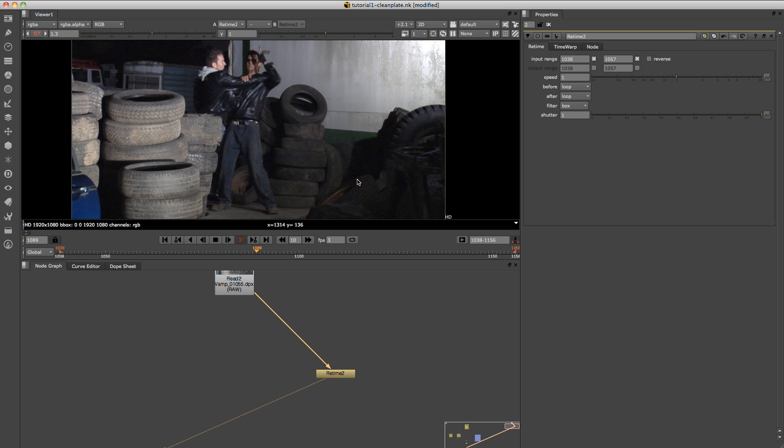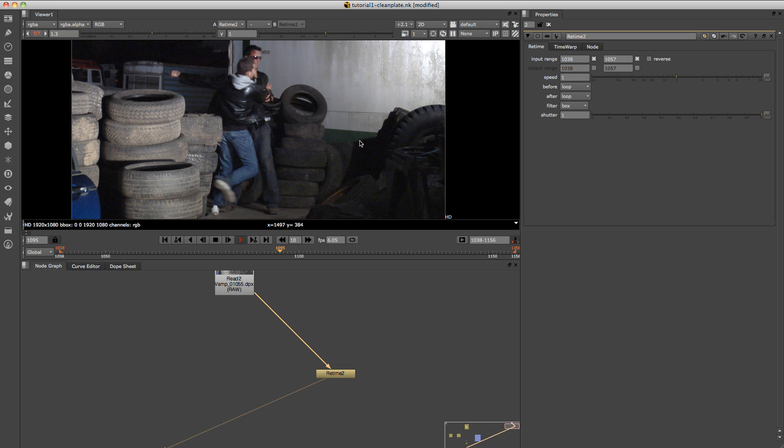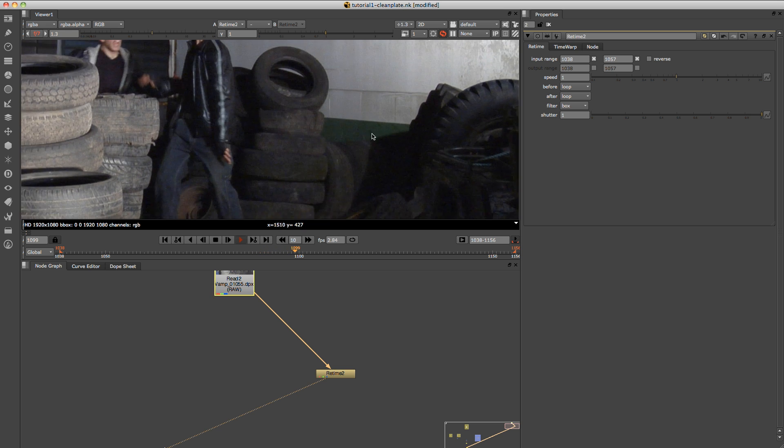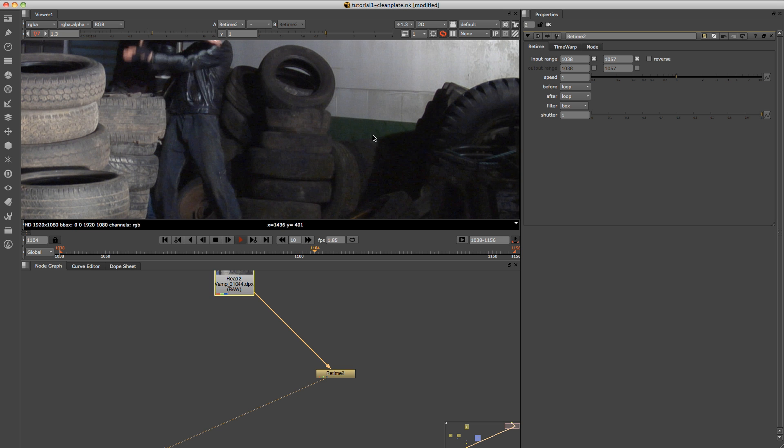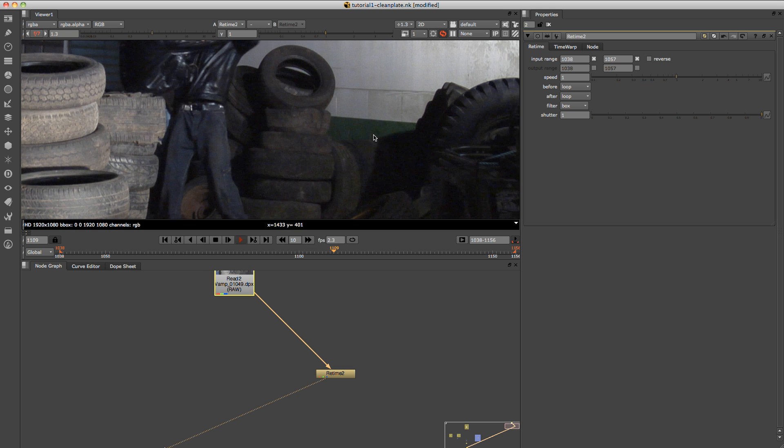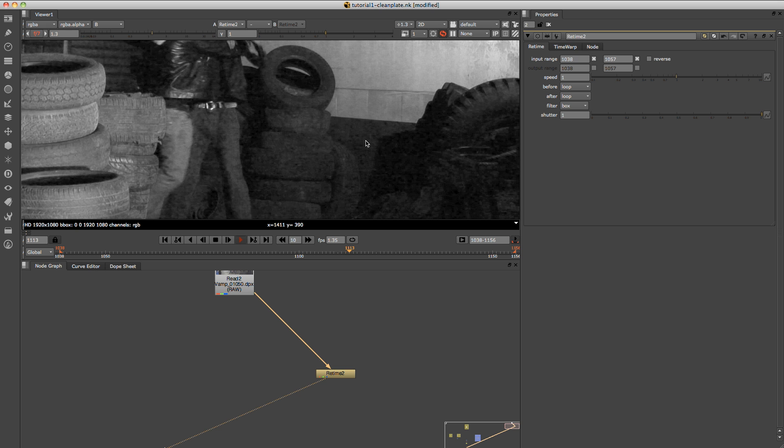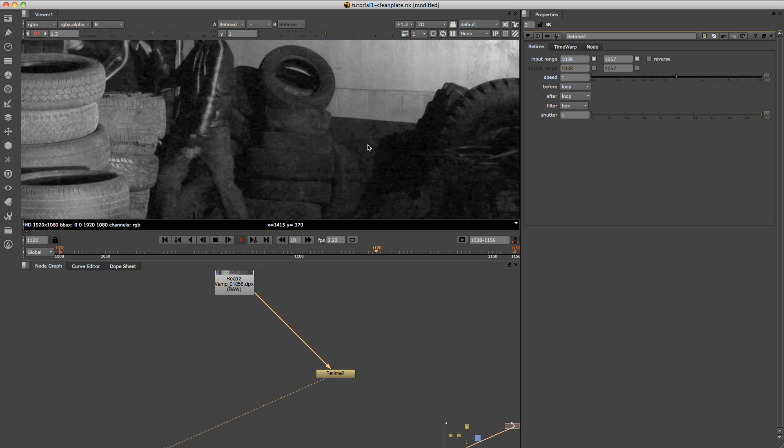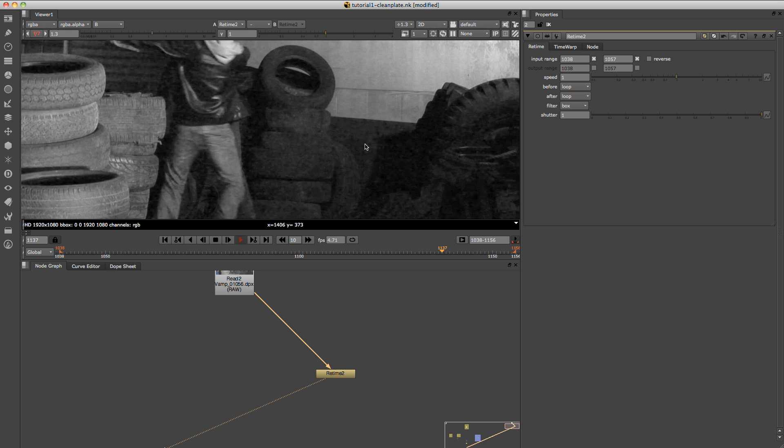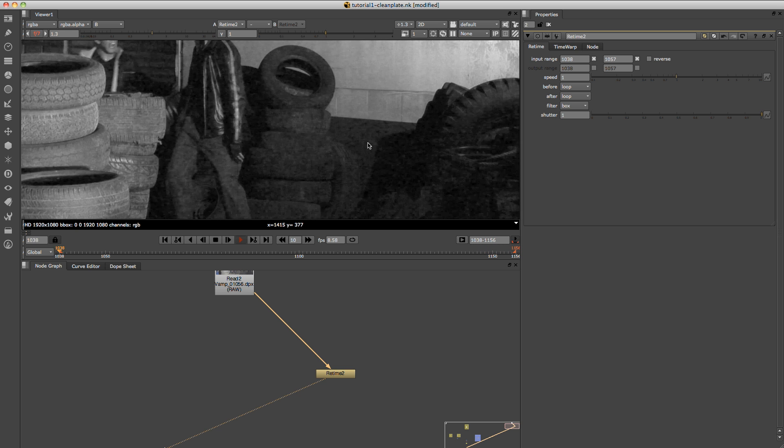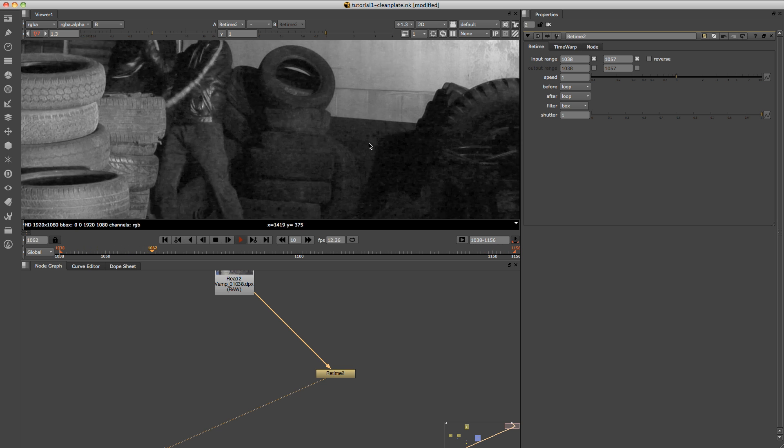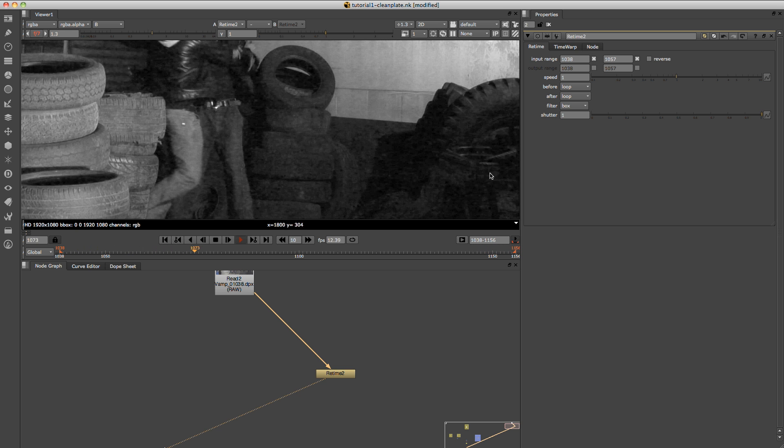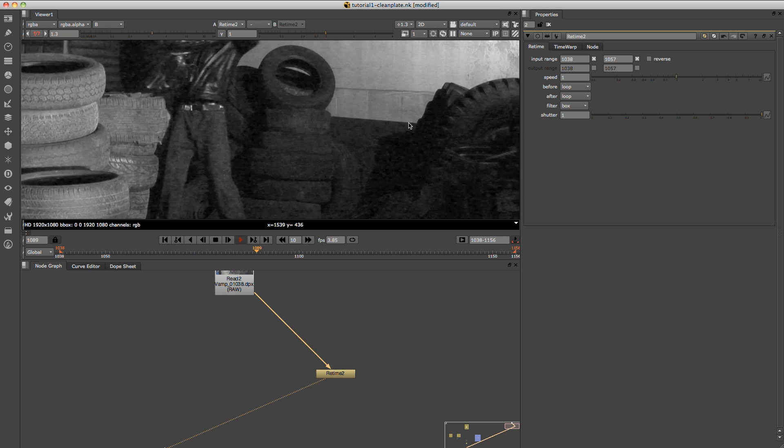And now another thing to note as well is if we zoom in and we just push B just to show the blue channel, which normally has most of the noise or grain in it, you can see that it's looping that noise and grain as well, which is obviously what we want because a lot of times people will take a still frame for their clean plate and they won't take into account this moving noise. So when they finish with this shot, it just won't look right.